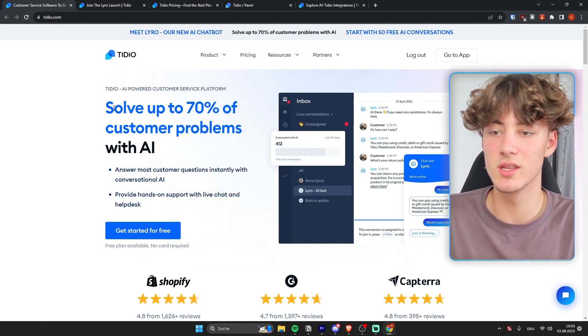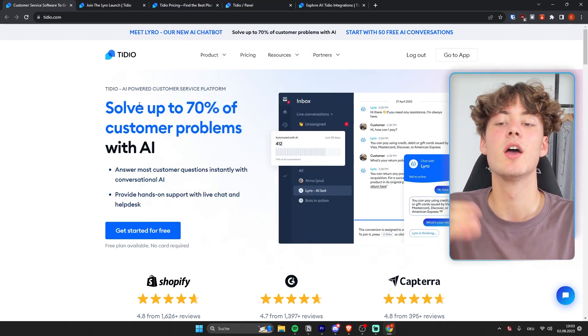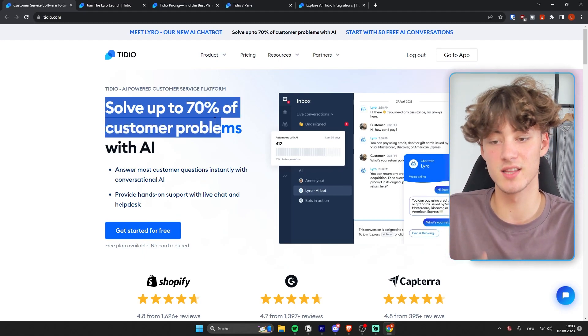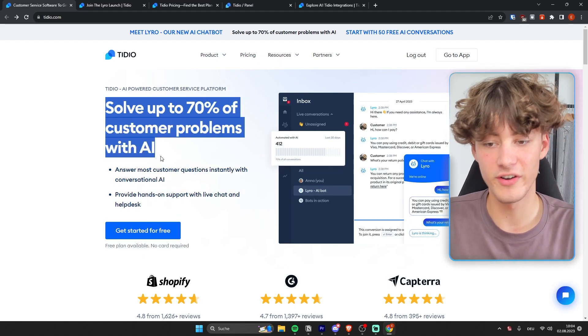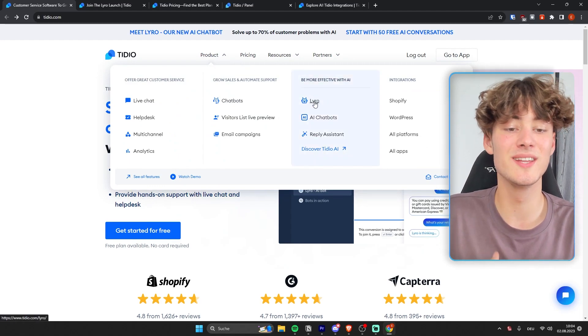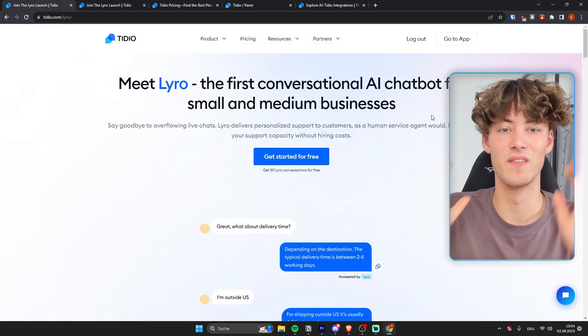Now as you can see right here, Tidio actually claims that you can solve up to 70% of the customer problems with AI, and one of these AI features is going to be the Lyra chatbot right here.